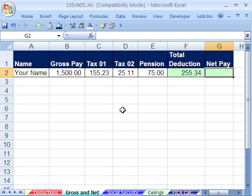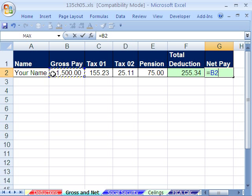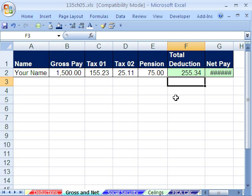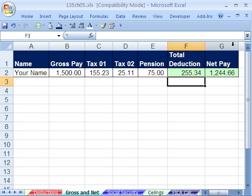Tab, and net pay will be equals gross minus our total deductions — because we wish we could take home the gross pay. And so then we get a fence, which means in Excel the column is not wide enough, so I come up between G and H and double-click.